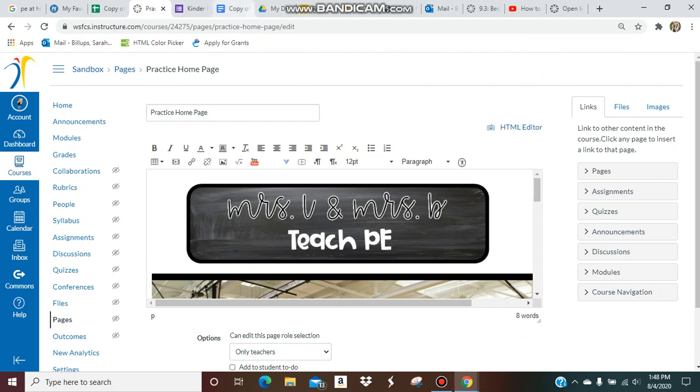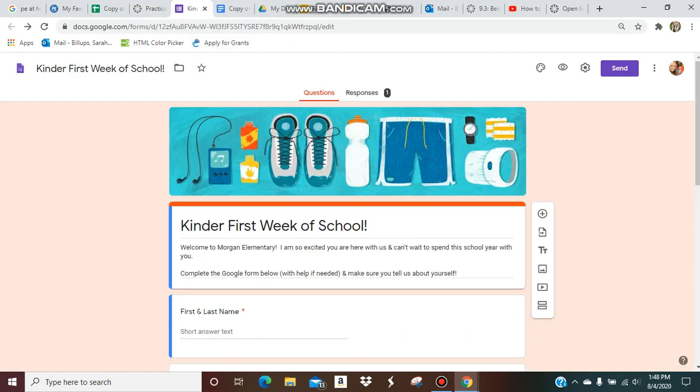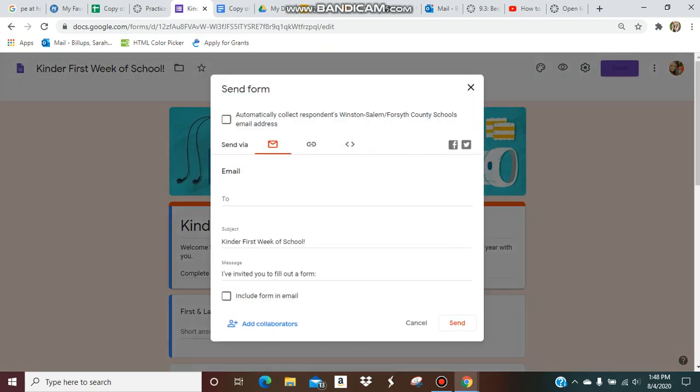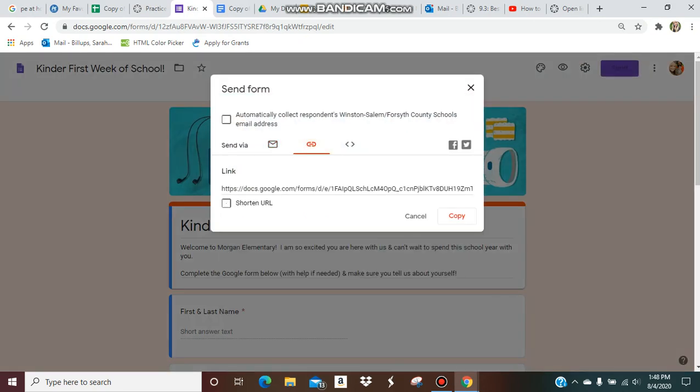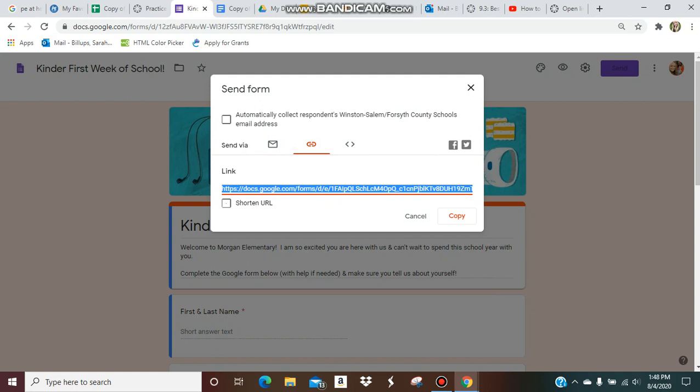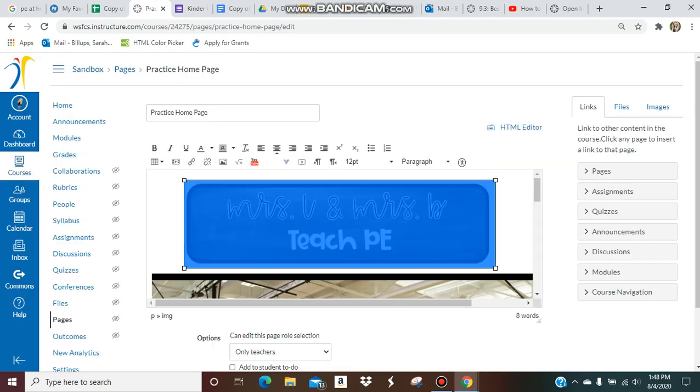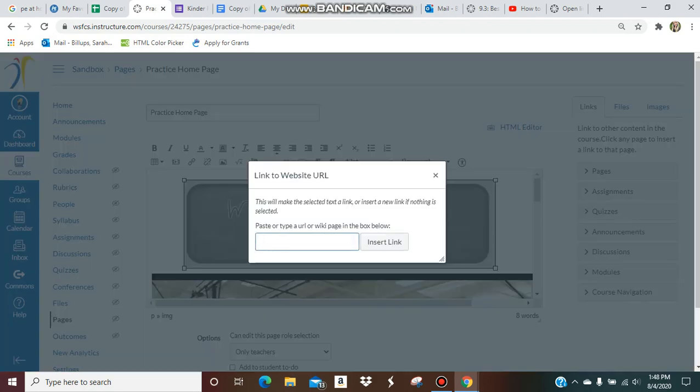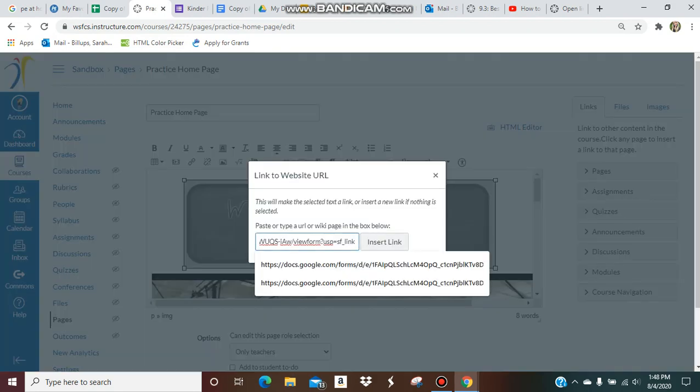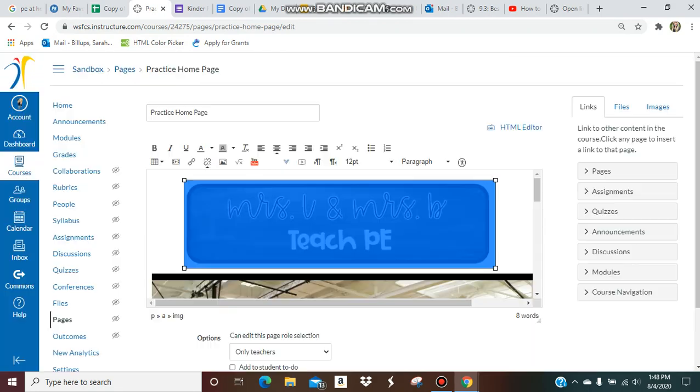First, get your link for your Google Form or whatever URL you're going to link to. I'm going to copy this Google Form link, then go back to my Canvas tab. Click whatever button you want to link, paste the URL here, and click insert link.